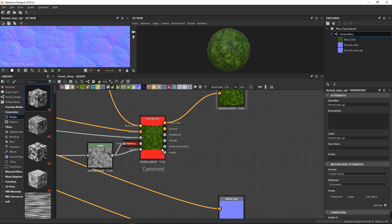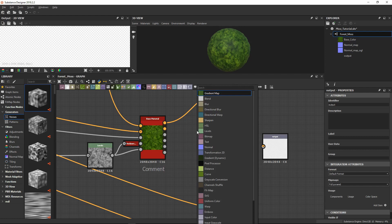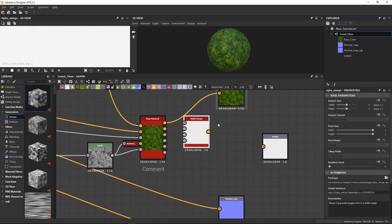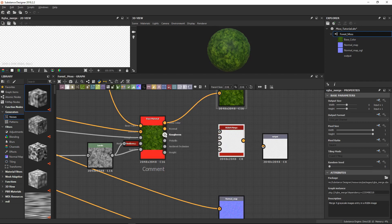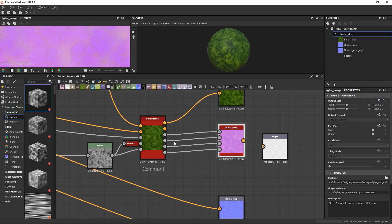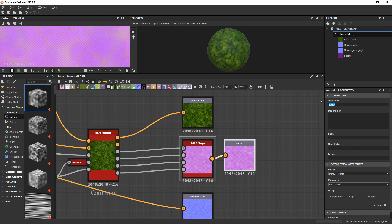The maps we need to merge are roughness, metalness, ambient occlusion, and height — and we are going to merge them inside a single map. So let's make our output. For this map we are going to press spacebar and search for RGB. You have RGBA merge, so we load it in and hook up roughness to the first channel, metalness to the second channel, ambient occlusion to the third channel, and height to the last channel. This texture contains all those maps inside a single packed map.